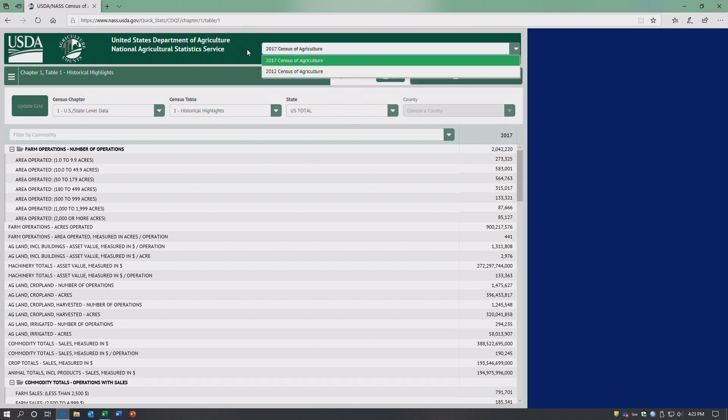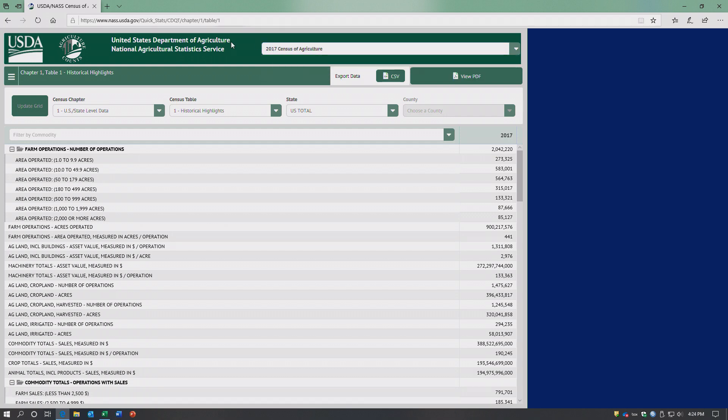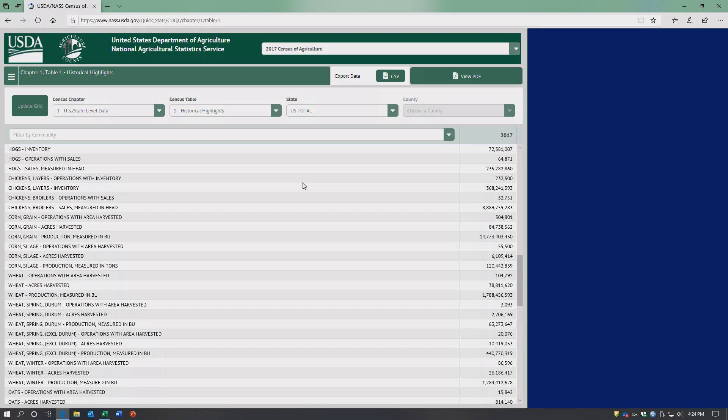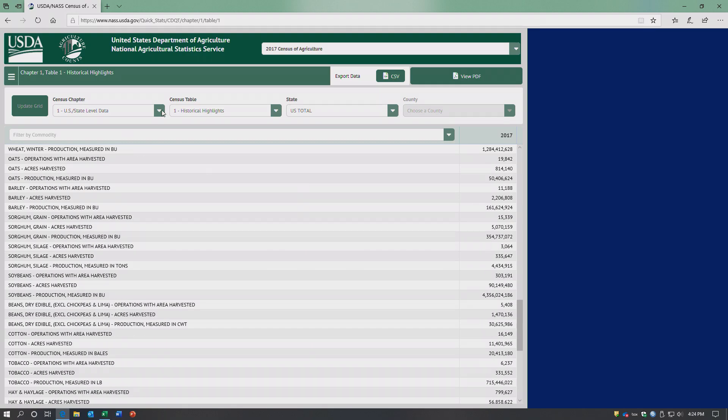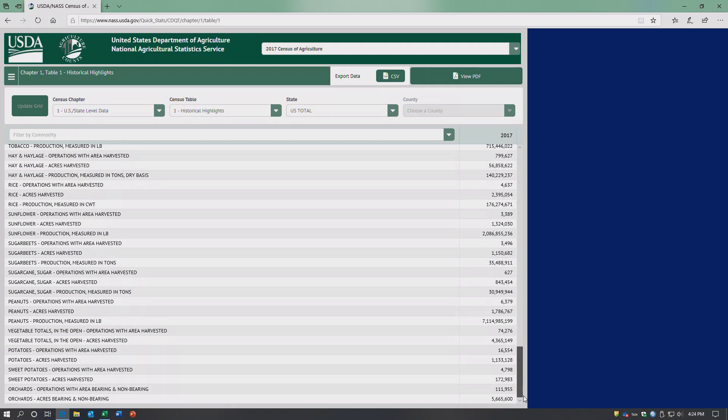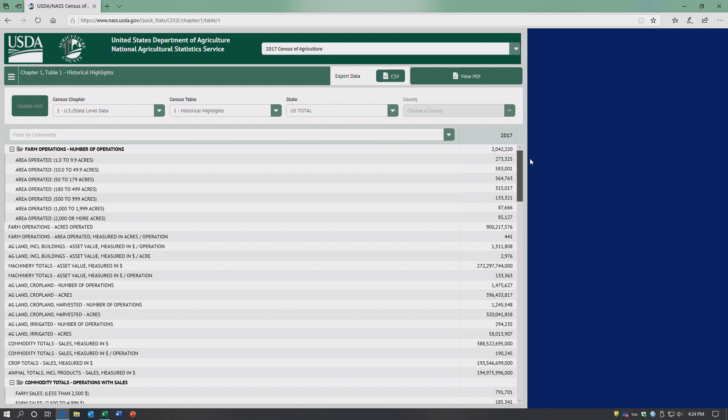You can also look at the 2012 census of agriculture following the same steps. The default is the U.S., the entire country, and it just gives more information than you'd ever possibly need.